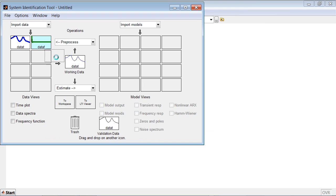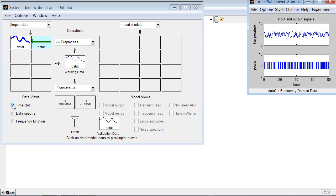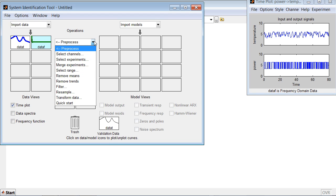Select the data set to work with and check the contents of this data set. If you need to, you can pre-process the data. For example, you can remove the means.